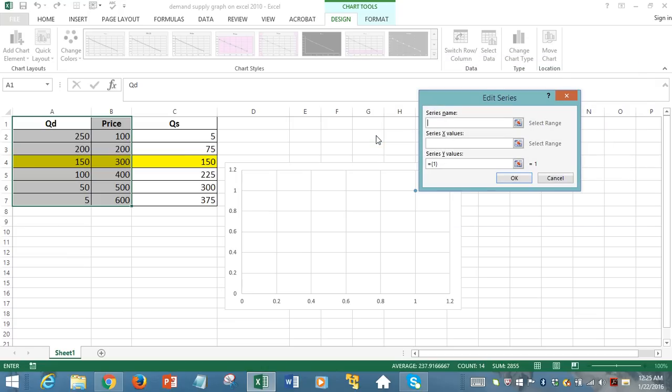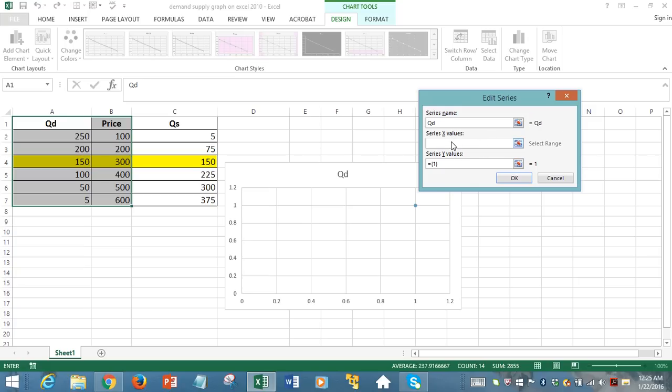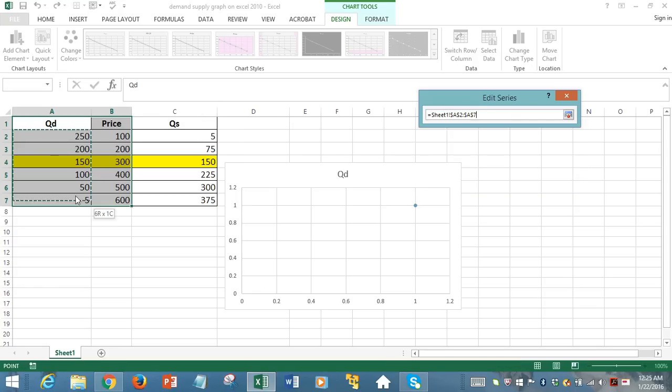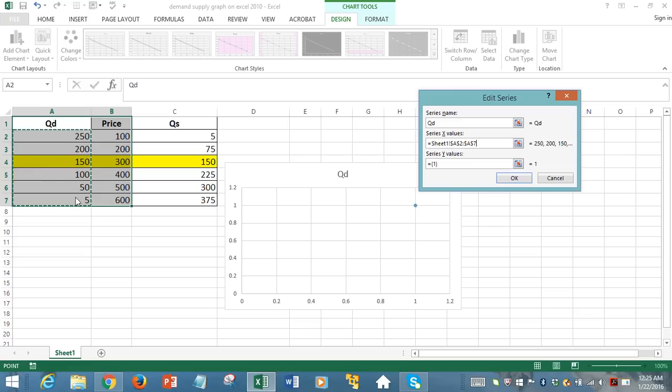We're going to add data. Series name is quantity demanded. You can call it QD for abbreviation purposes. Now, series X values means they're asking for the horizontal axis data. So in the horizontal axis, we want it to display quantity demanded data. So we select quantity demanded values. We ignored the label, just captured the values from second row.